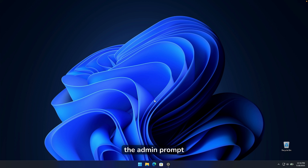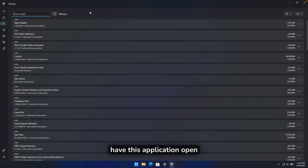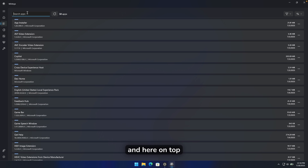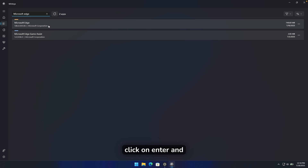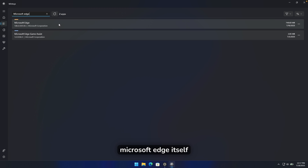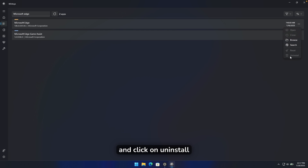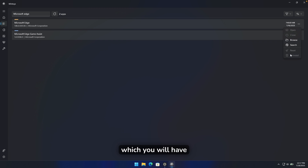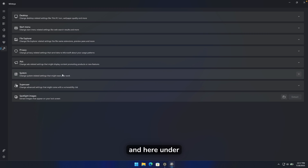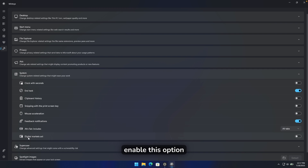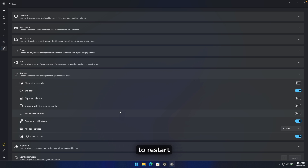Click yes on the admin prompt. Once you have WinToys open, go to the second tab which says Apps, and at the top search for Microsoft Edge and click enter. You should find two options: Microsoft Edge itself and Microsoft Edge Game Assist. Click the three dots and click uninstall. If the uninstall option isn't enabled, go to Tweaks, then under System, enable the Digital Markets Act option. Then restart your computer.